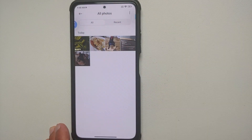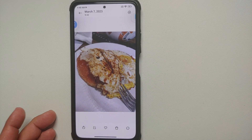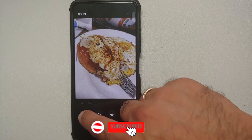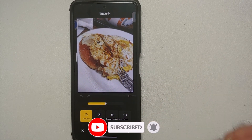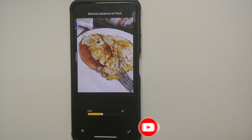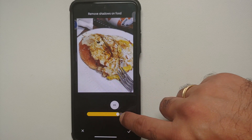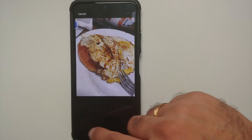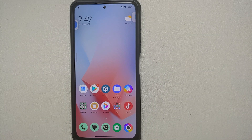Another new Gallery feature is in the Object Eraser mode. Opening a food photo, tapping the edit icon, going into AI, and then Erase reveals a new option: 'Remove Shadows on Food.' The first time you use it, it downloads a plugin. The result simply makes the food look brighter — useful for social media pictures. Next, let's look at what is missing in this MIUI 14 build for the Poco F3.